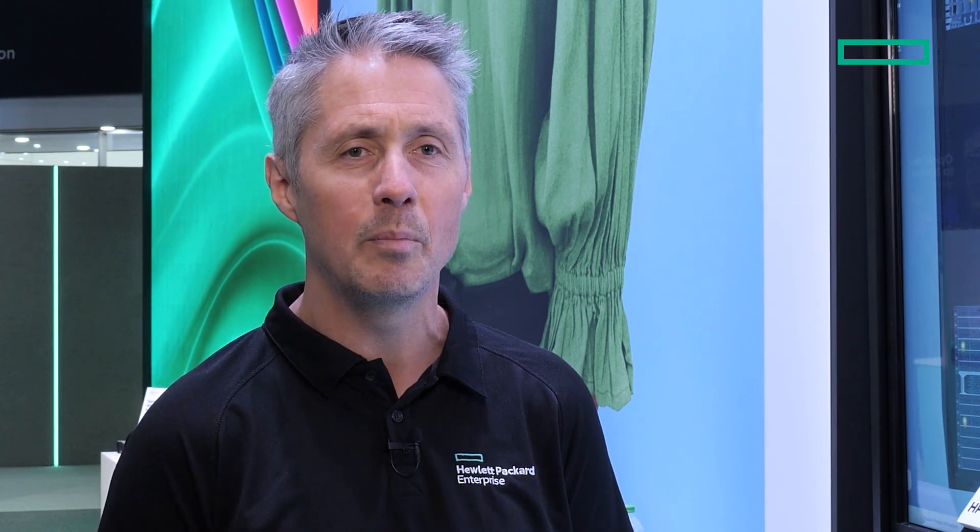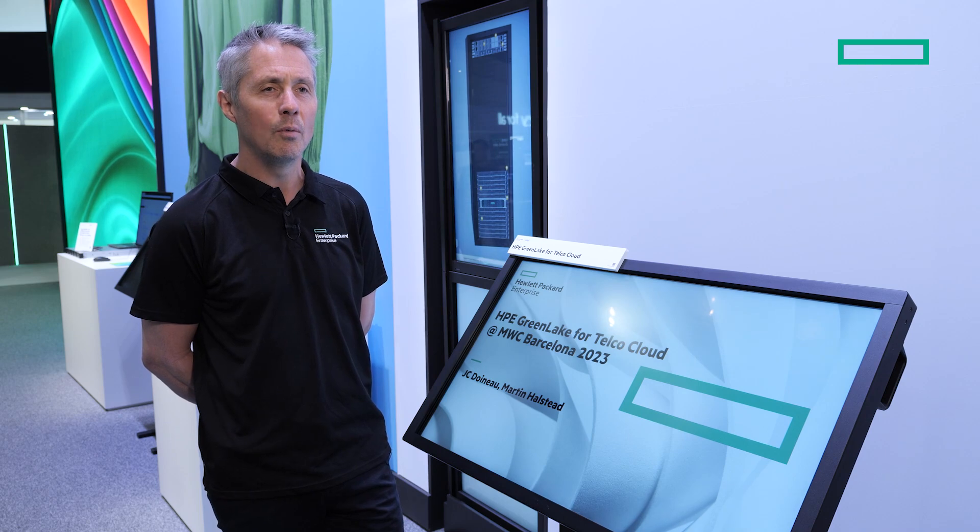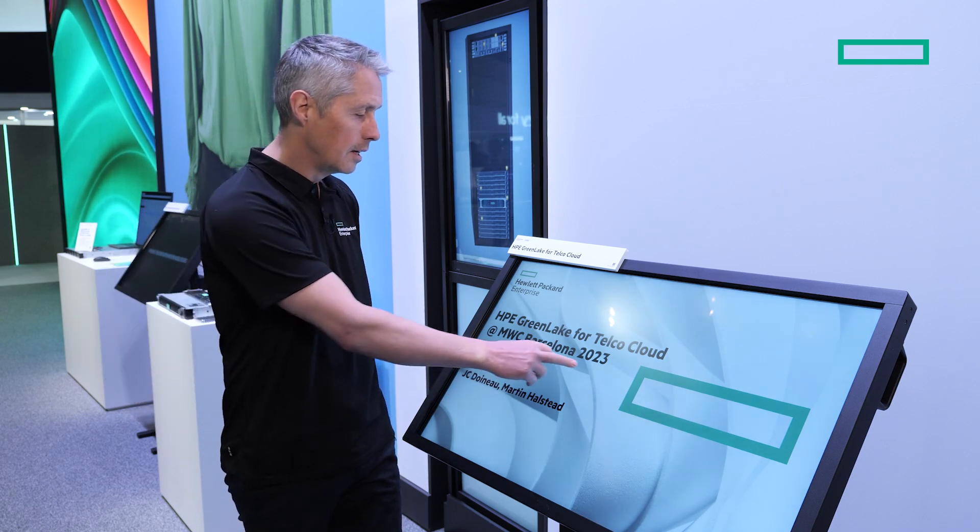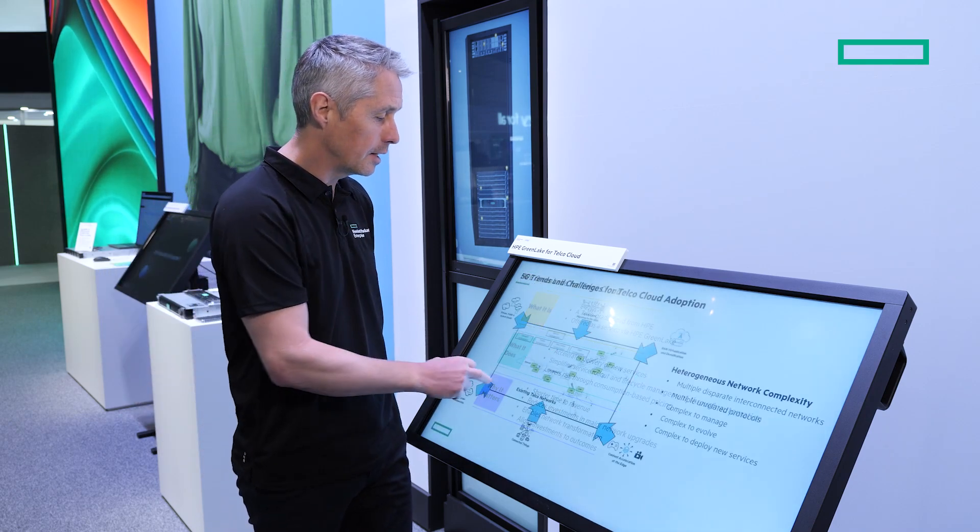This is an announcement we've made this year at Mobile World Congress. We're also announcing an extension to that infrastructure-as-a-service offering, HPE GreenLake for Telco Cloud. The idea is that we take what we have developed for infrastructure and extend that so that it can become a cloud platform for telecoms operators, and that's what I'll discuss today.